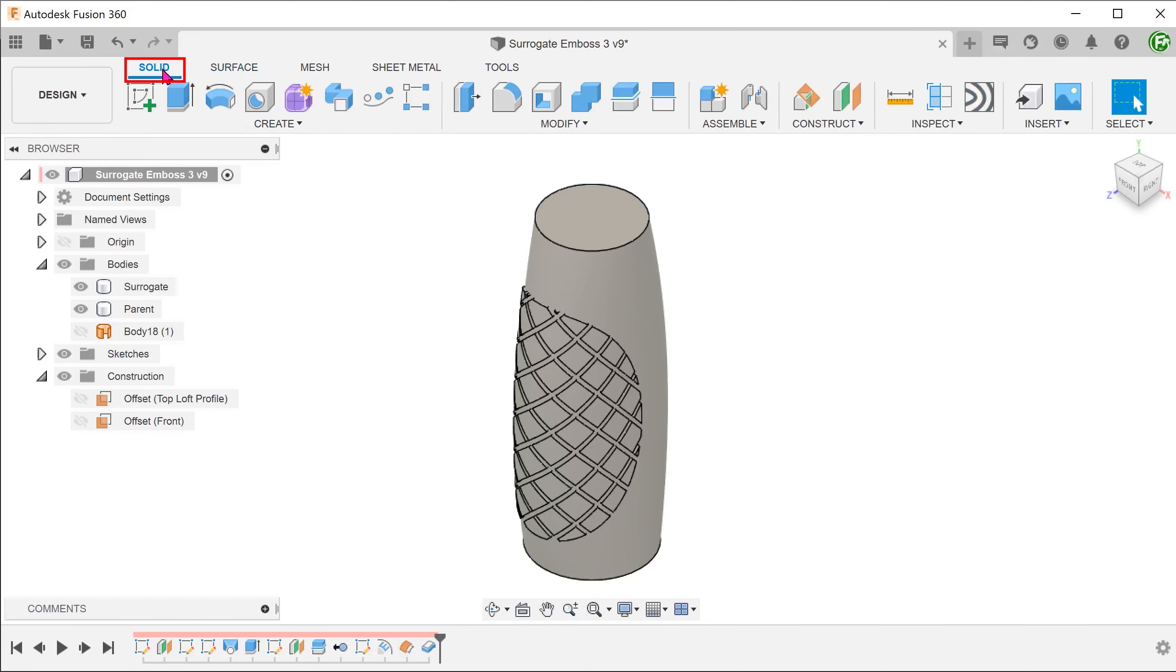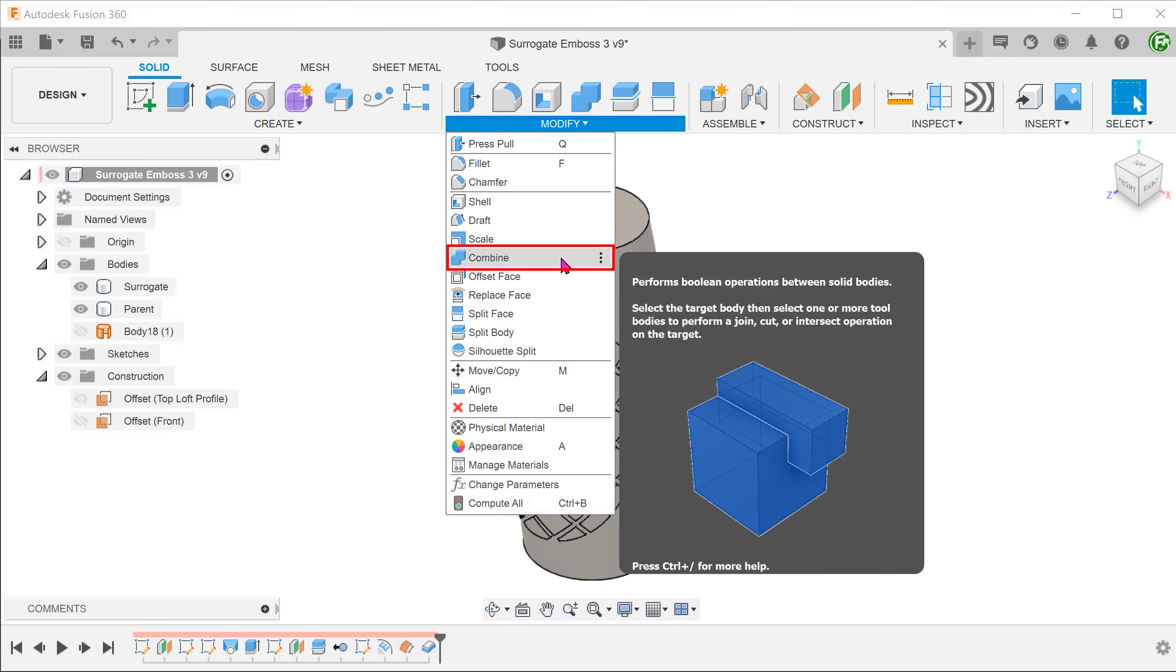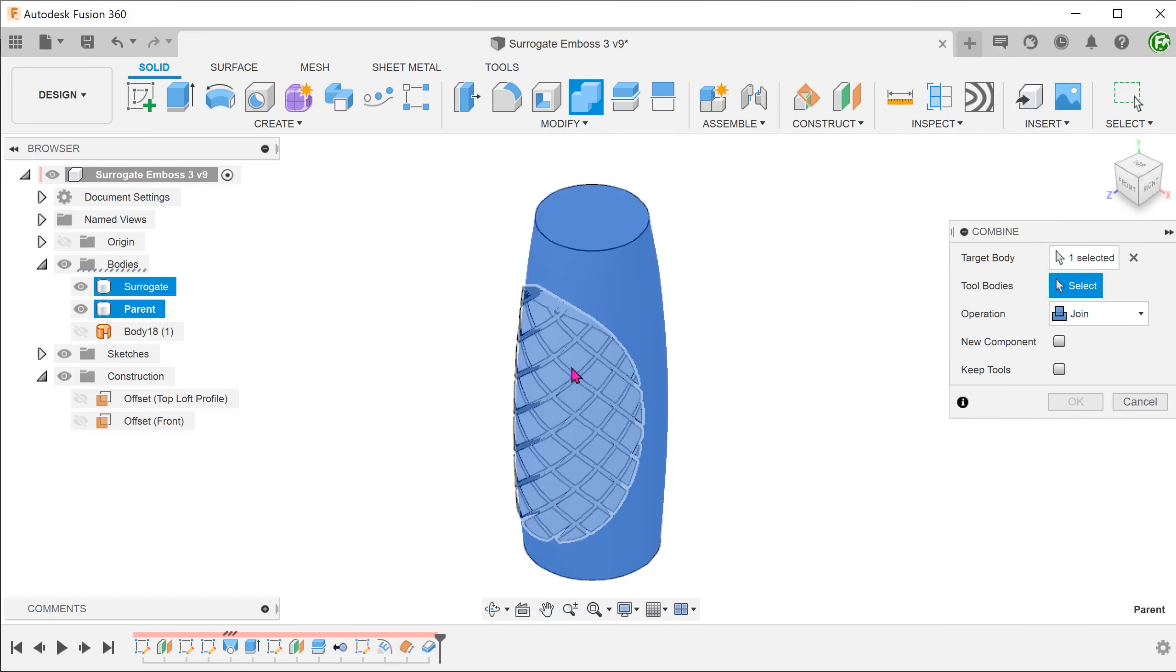Activate the solid tab. Go to modify, combine and combine both the parent and surrogate bodies into one single body.